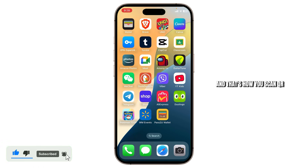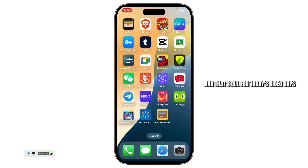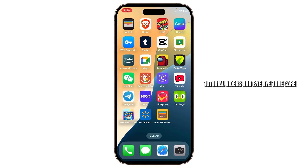And that's how you scan QR code on WeChat. That's all for today's video guys. Thanks for watching. Stay tuned for more upcoming tutorial videos, and bye-bye, take care.